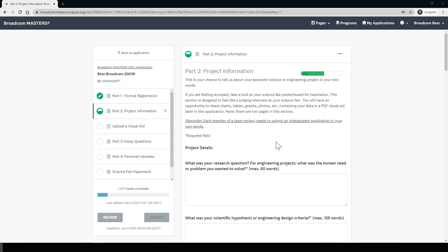Now we're on page two of part two, project information, and this page really gets into the meat of your project. If you're feeling stumped, remember that you can take a look at your science fair poster or whatever materials you used at your science fair this year. This section is designed to feel like a judging interview at your science fair. You'll have the opportunity in another task to share visuals, graphics, and tables that contain data, but this section is really about the descriptions behind the work that you did.